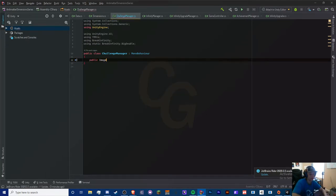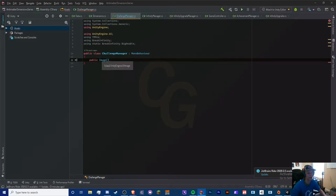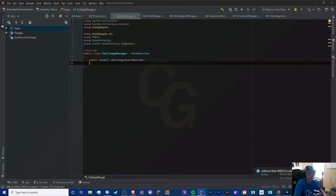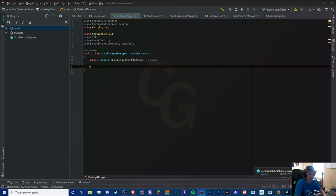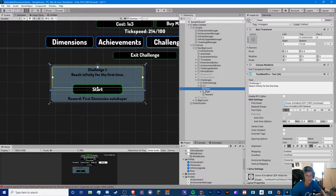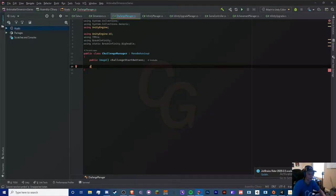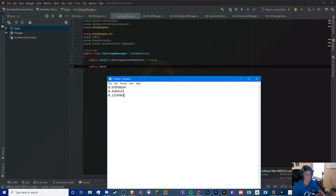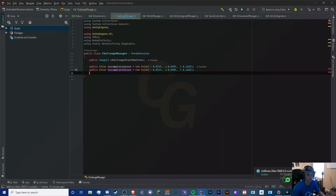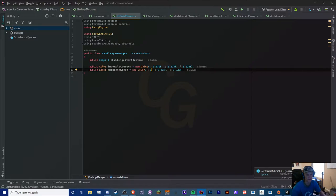I'm going to start with the list of images, since that's pretty much what it is. This is only going to have one index for now because we only have one challenge. We'll call this challengeStartButtons. I also want to define two colors — I'm grabbing the values for the green right here and making a new color variable with those values.